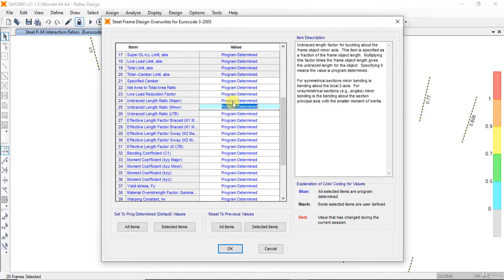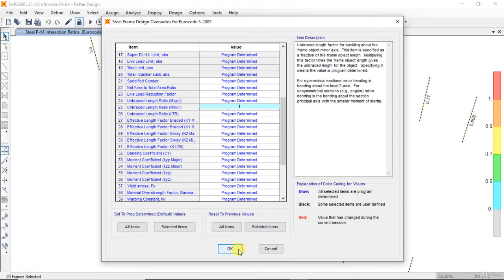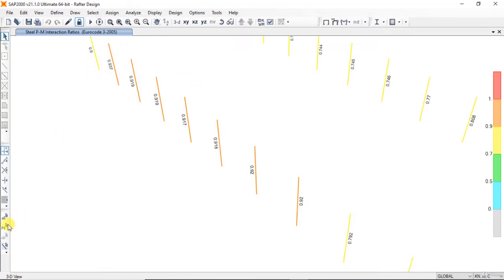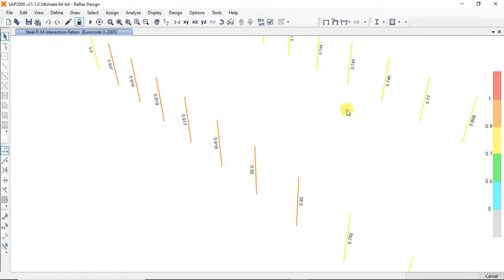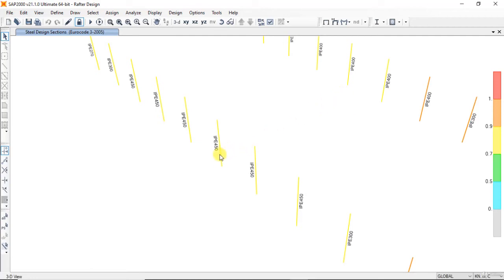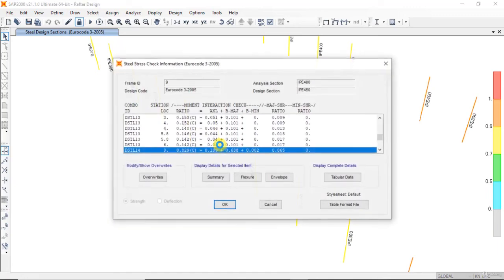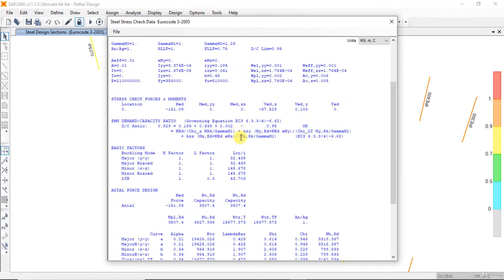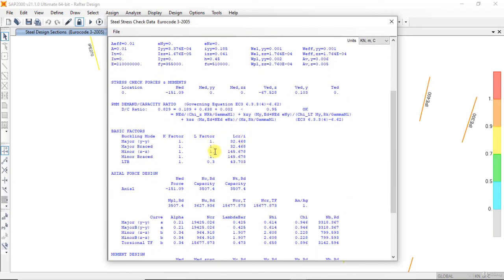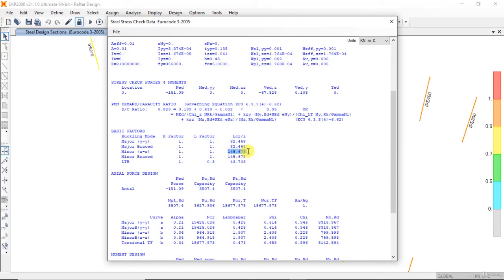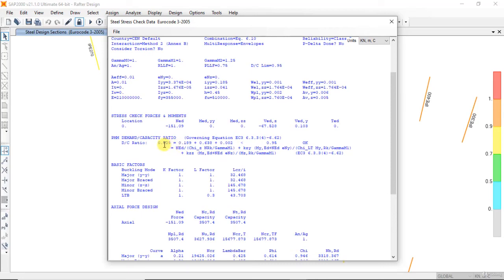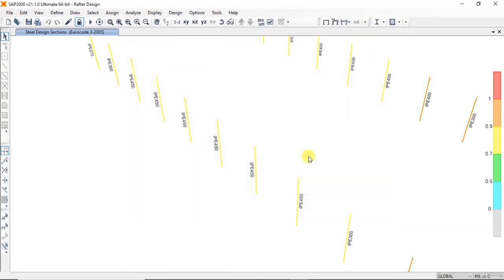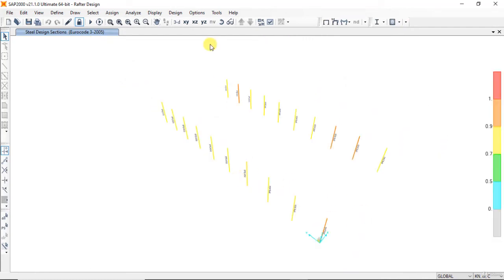K is 1, and lateral torsional buckling, program determined. Previous selection, design. So the section now is IPE 450. Right-click: 1, 1, 1, 1, and for lateral torsional buckling 0.3. Great. The lambda: 32 for YY and 145 for ZZ. The ratio is 0.829, IPE 450.